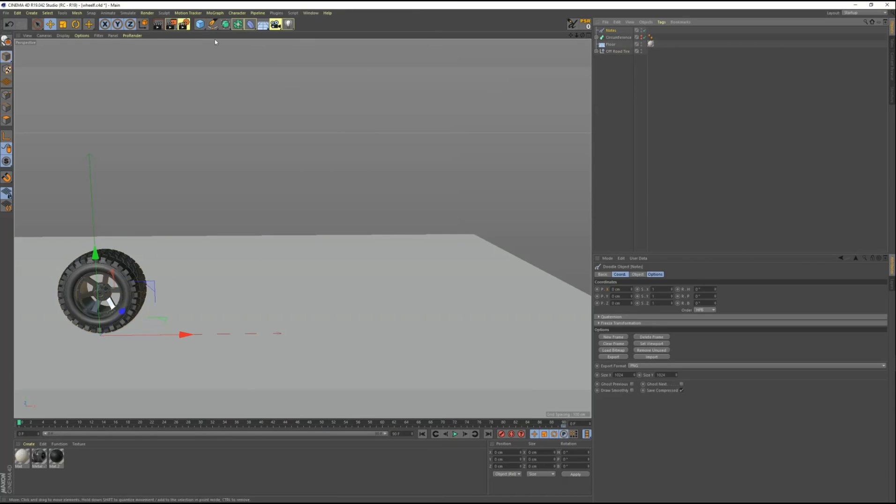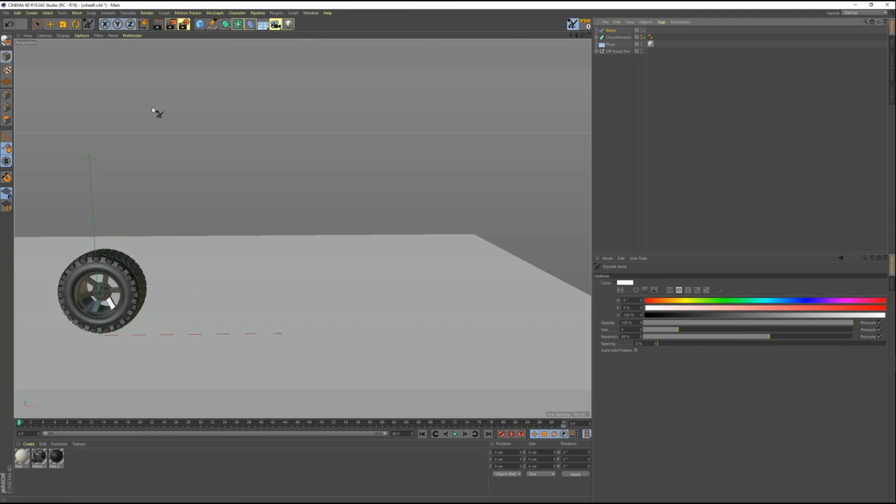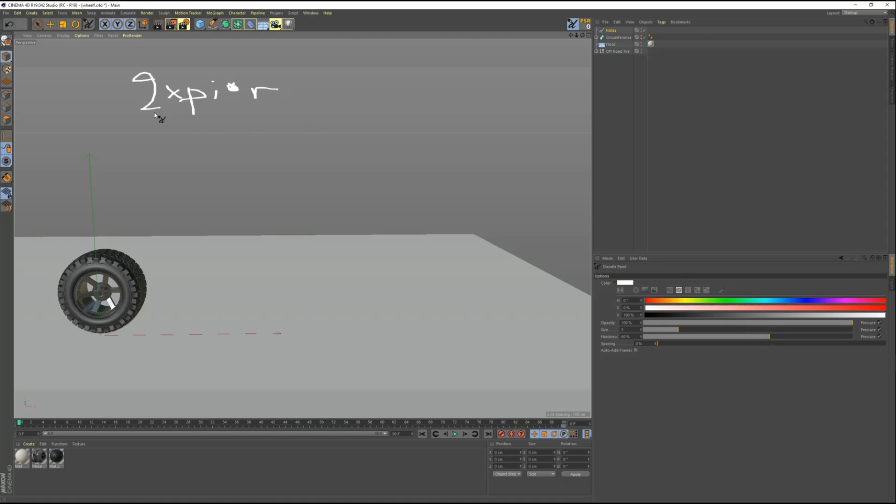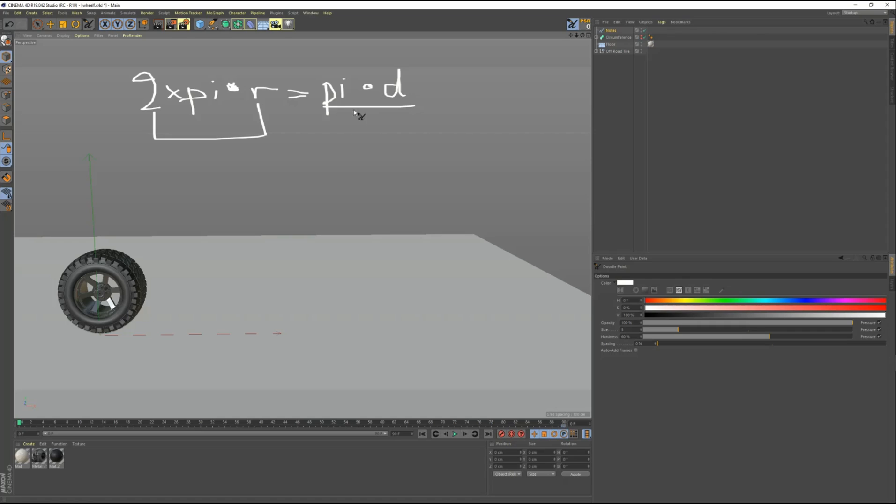And 2 times pi times radius equals the circumference. So let's note this down, shall we? So 2 times pi times the radius. Now, 2 times the radius is actually equals to the diameter, right? So I can simplify this by saying pi times the diameter of the wheel. This is the circumference.